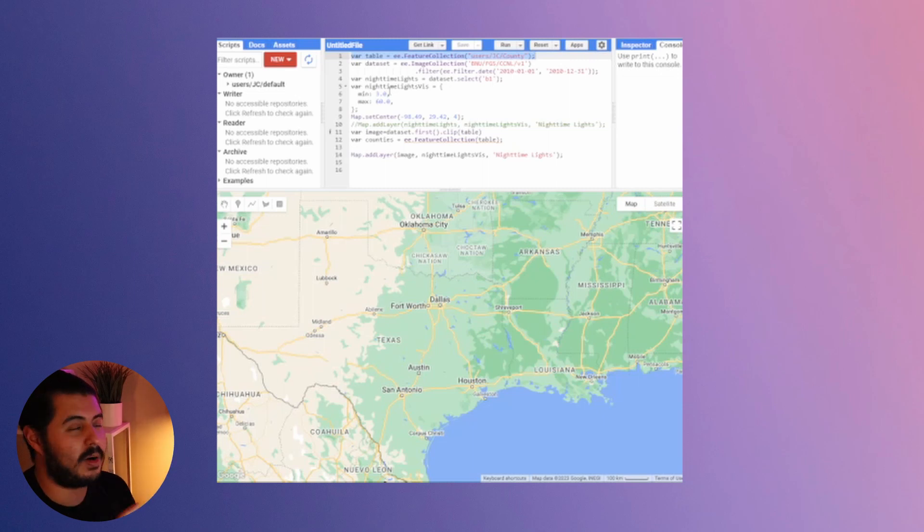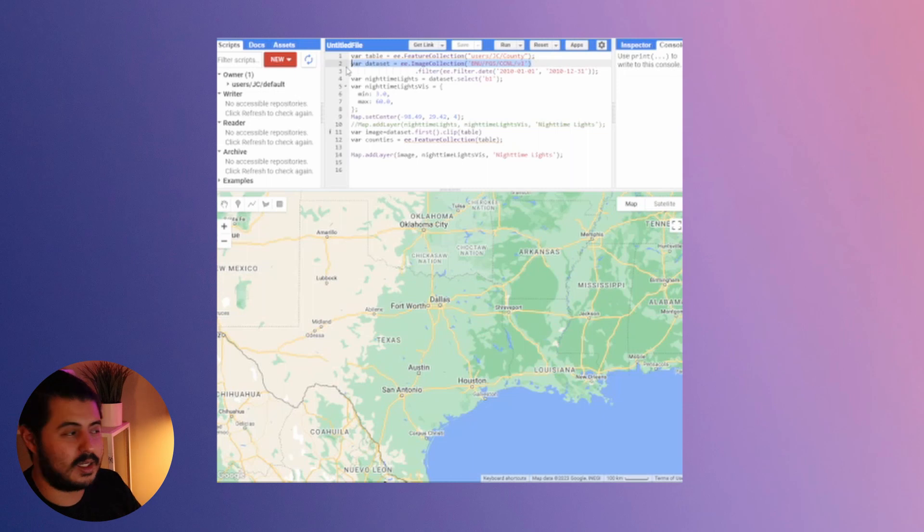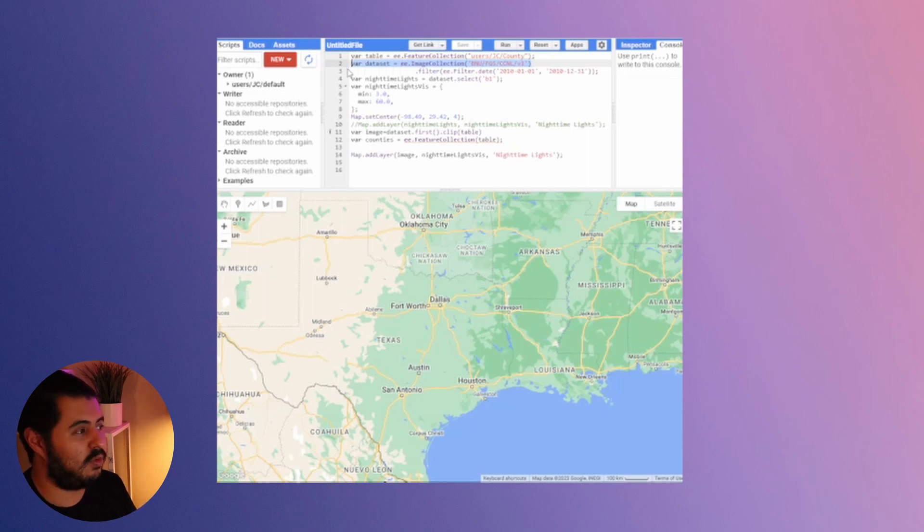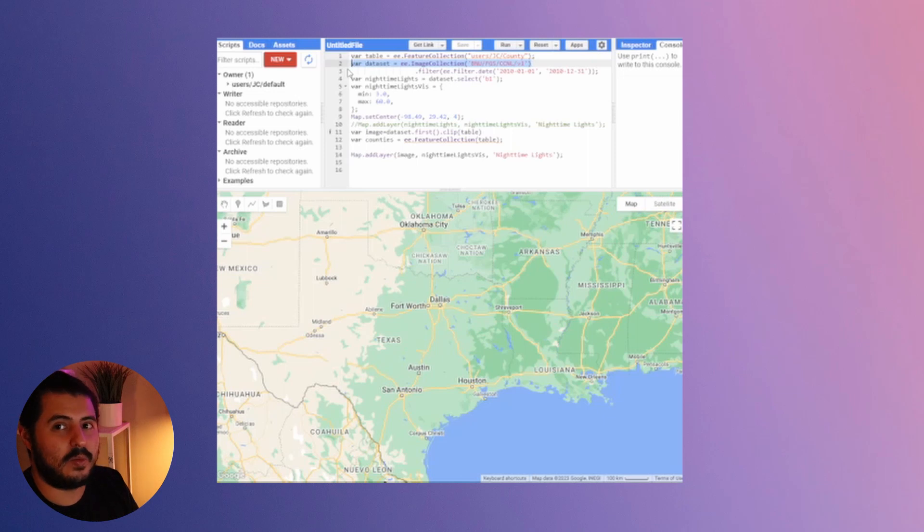The second part is loading in a variable. I'm calling it dataset. It's going to be whatever you want to clip. That is our feature collection. I filtered it a little bit just so I could give it a better range of what I'm looking for.